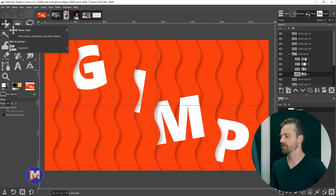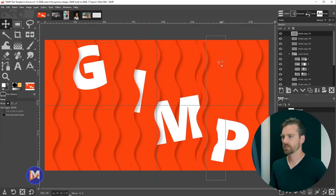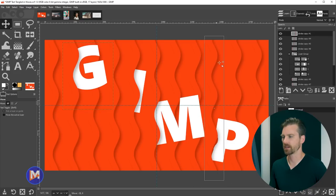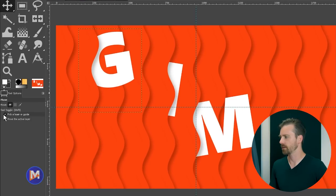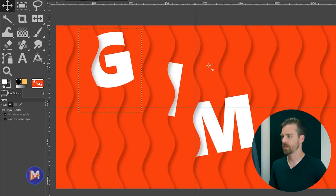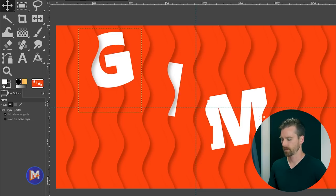Right now I'm selected on this G layer. If I click and drag on a different part of the image, it's actually going to drag the exact pixels I'm clicked on — which is a different layer containing a line — not the active layer. Let me hit Ctrl-Z. By default in the tool options, the Move tool is set to pick a layer or guide, so it picks whatever layer you're hovered over based on the pixels you click on.